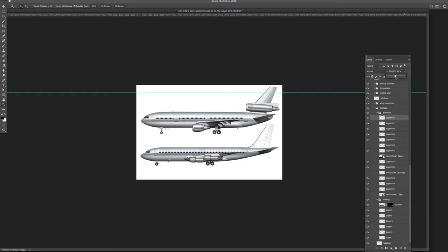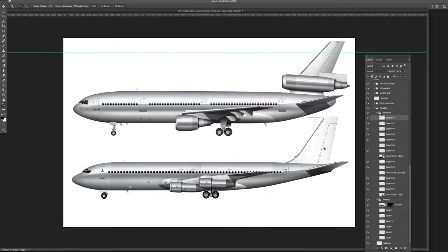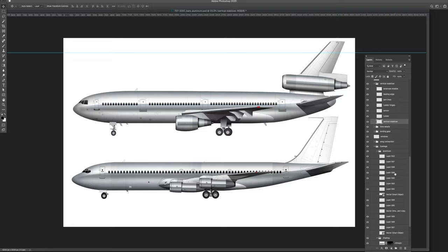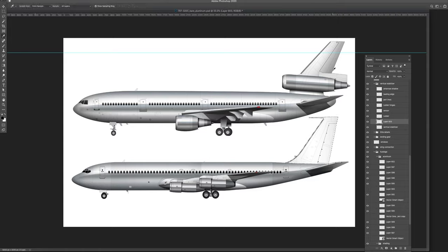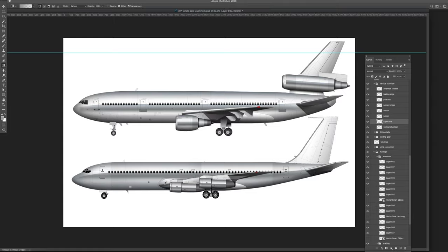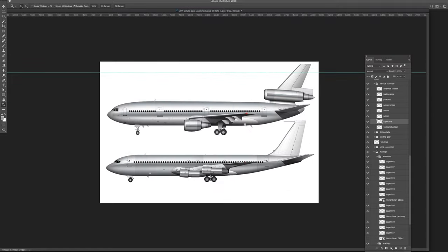The only other thing I see we need to do is the vertical stabilizer, and that's pretty simple. I'll select the vertical stabilizer, create a new layer, sample the color from the DC-10, and do a simple linear gradient from the back going forward at roughly a 45-degree angle. You're not going to get a lot of reflection on that vertical stabilizer anyway.